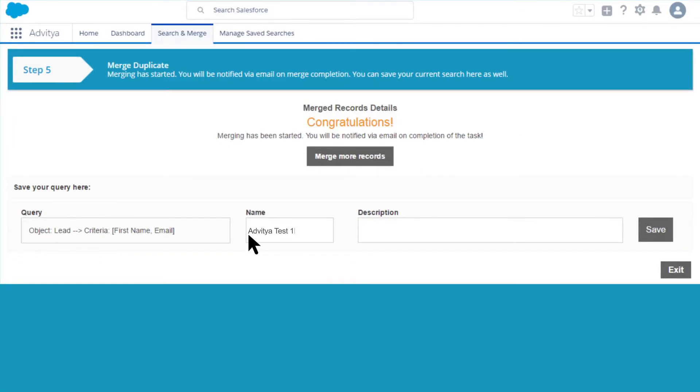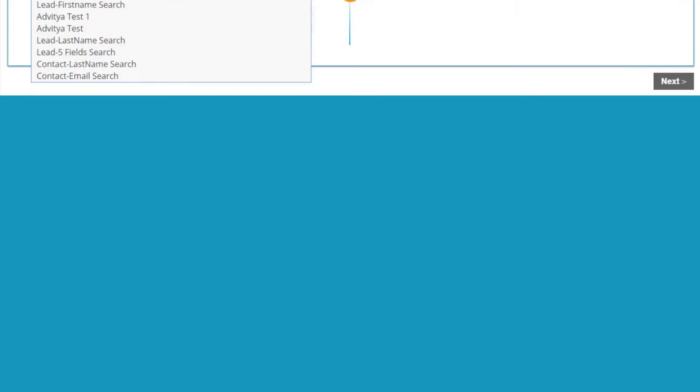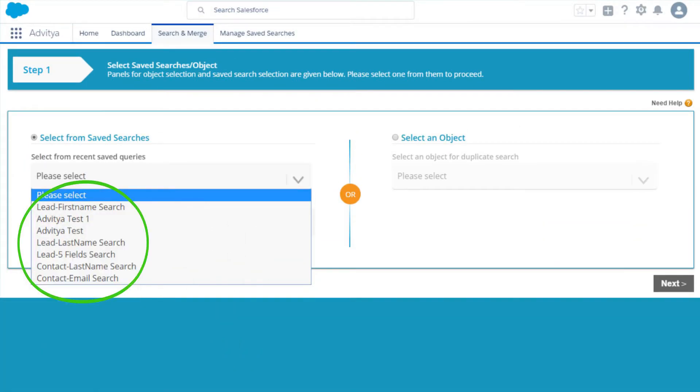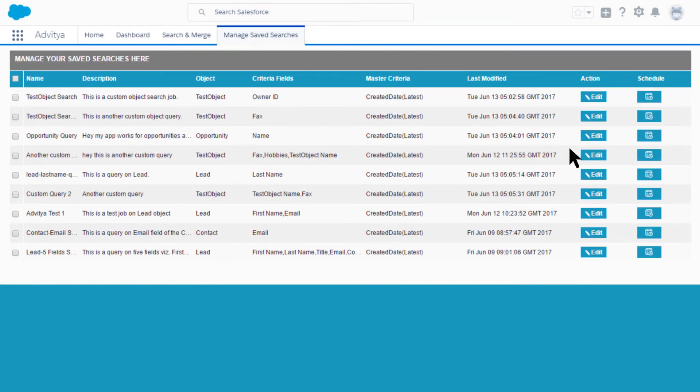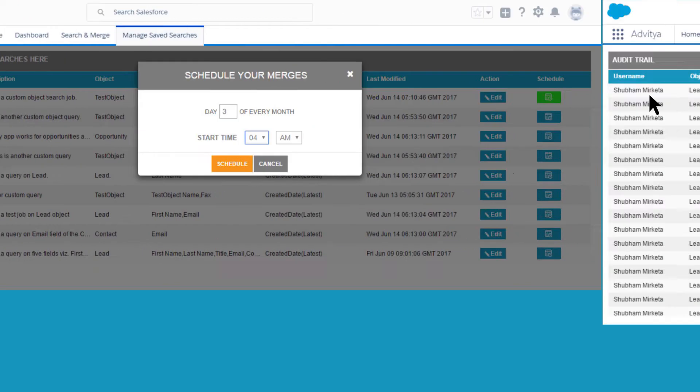You can save your search job for future use. While picking the job next time, your saved job shows up in the list to pick from. You can update your saved jobs and can even schedule them for auto-merges.